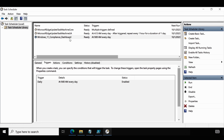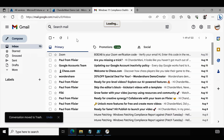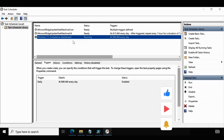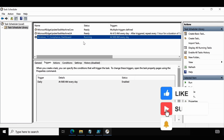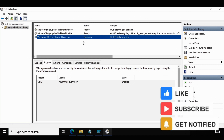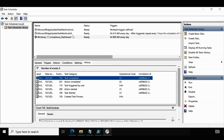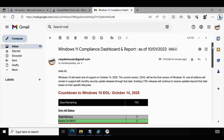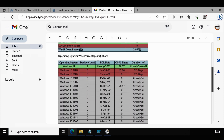Let me open Task Scheduler. Within the Task Scheduler Library, we can see a task called 'Windows 11 Compliance Dashboard', scheduled to trigger every day at 9 AM. Let me run this task to ensure it's working as expected. First, I'll delete the existing mail from my mailbox so we can confirm a new mail arrives. Now I click Run. After a short time the task scheduler executed successfully and we can see a new mail in our mailbox — the same dashboard we discussed earlier.